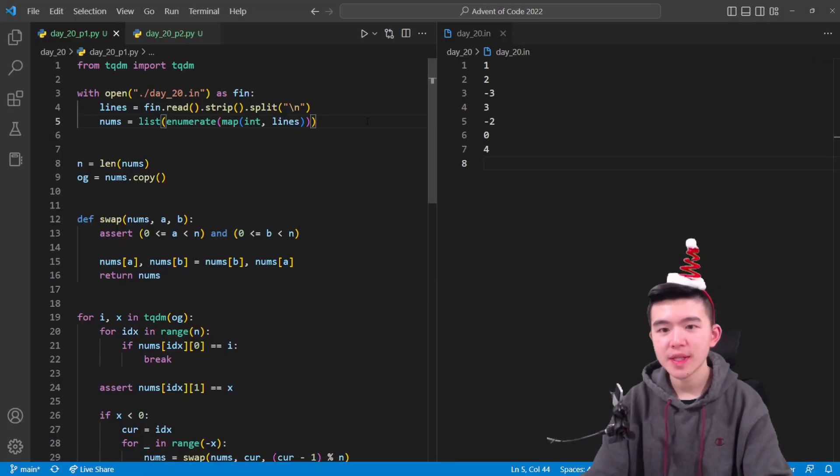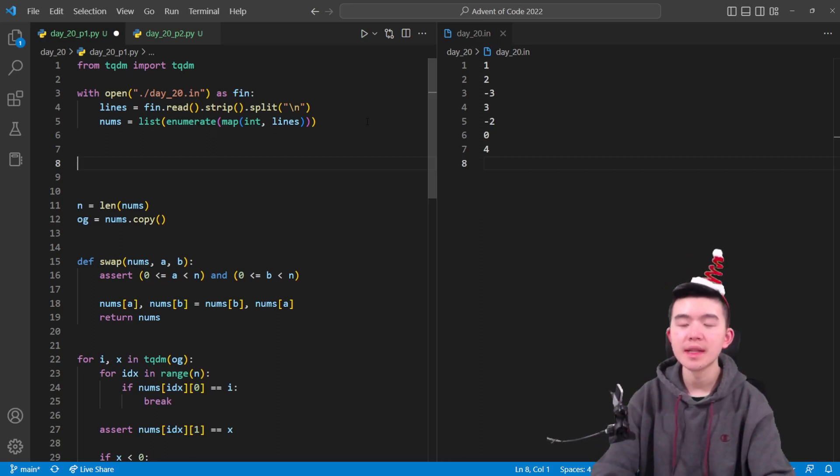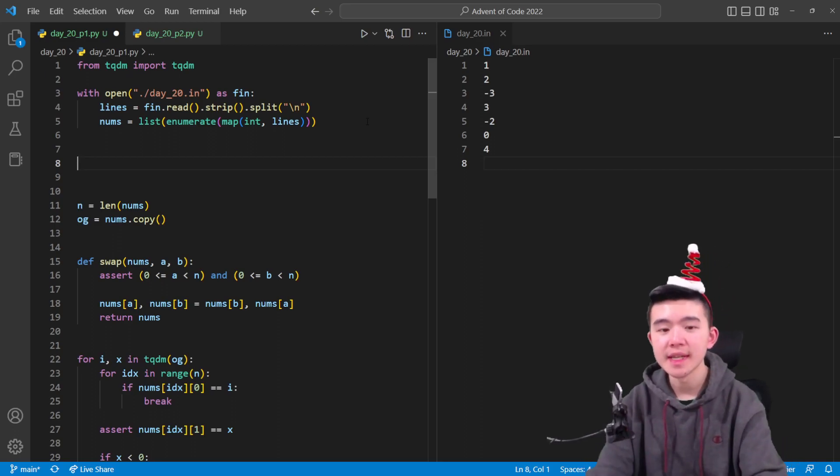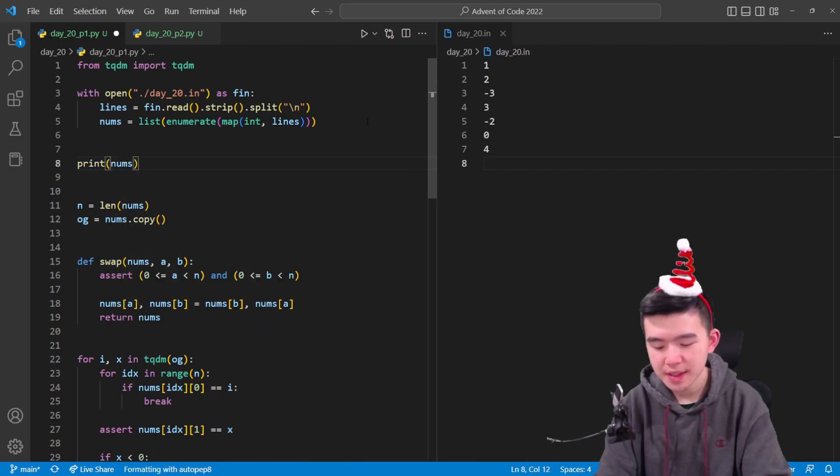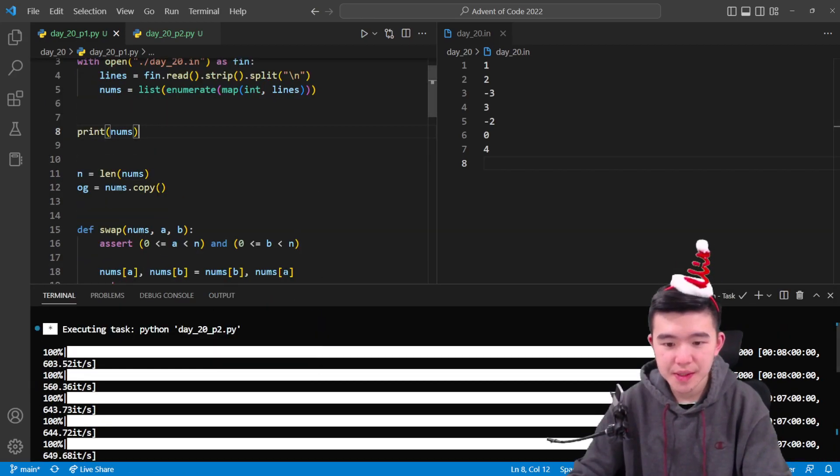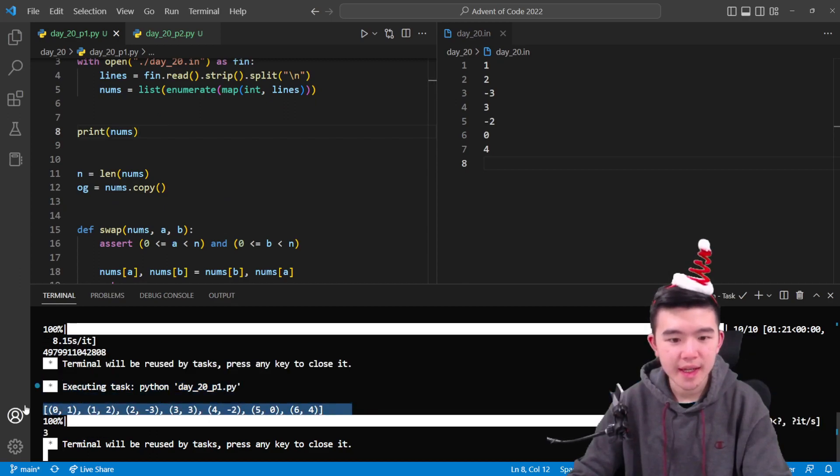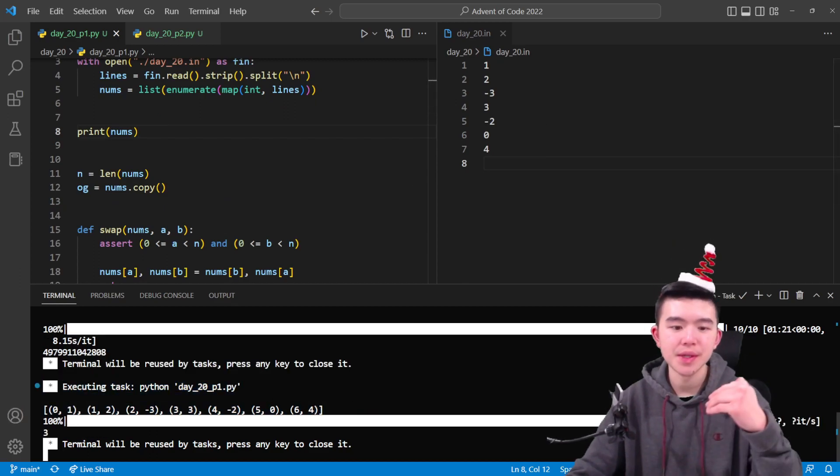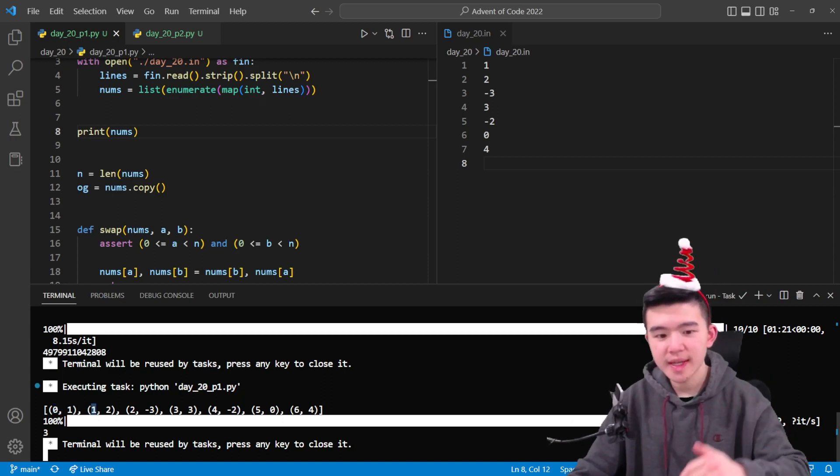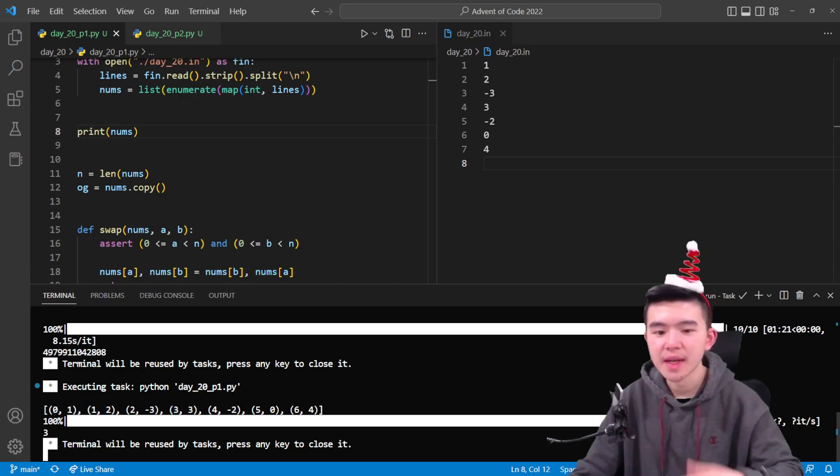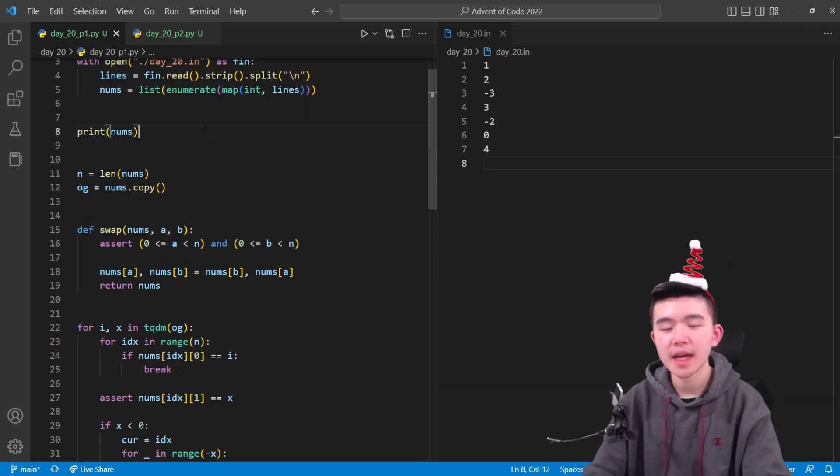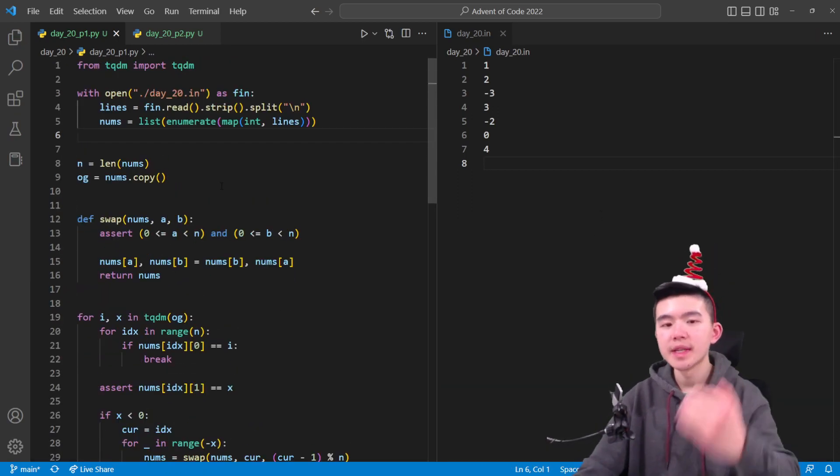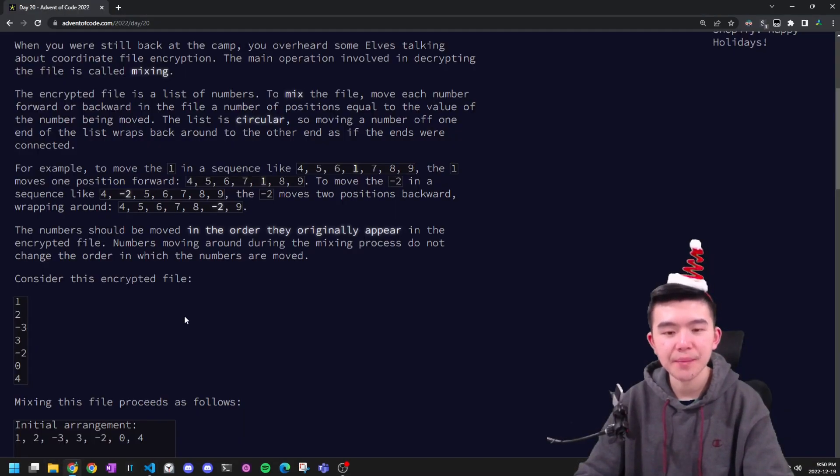Anyways, when parsing the input, we're actually going to assign a unique ID to each number, and this ID is just going to be the index that it originally appears in. So if we print out numbers here, it's going to show us the numbers in the order that they originally appear along with their indices. So index 0 is 1, index 1 is 2, index 2 is negative 3, index 3 is 3, and so on. So we just go through the entire list and assign the numbers IDs so that we can deal with them in the right order when it comes time to do the mixing.